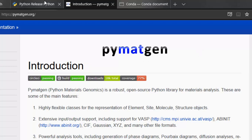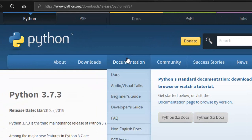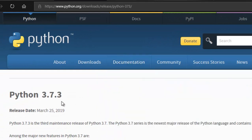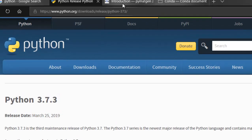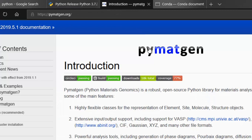So the first thing that you're going to need is, of course, Python. I have the latest version of Python, that is 3.7.3 at the time of making this video, installed. I'm not really sure about it, but I suppose that PyMatGen may need a 64-bit version of Python, because I did try to get it installed in the 32-bit version, but I don't think that worked.